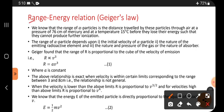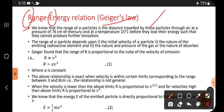Range energy — we are going to get the relation between R and E only. That is the range energy relation, or sometimes we call it Geiger's law. We know that the range of alpha particles is the distance traveled by these particles through air at a pressure of 76 cm of mercury and at a temperature of 15 degree Celsius, before they lose their energy such that